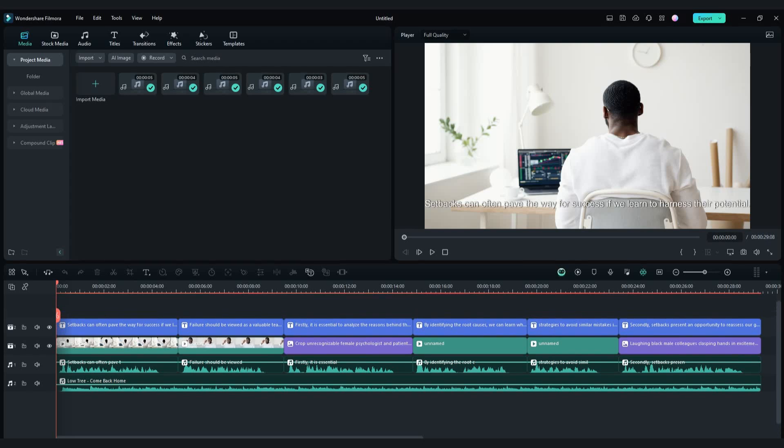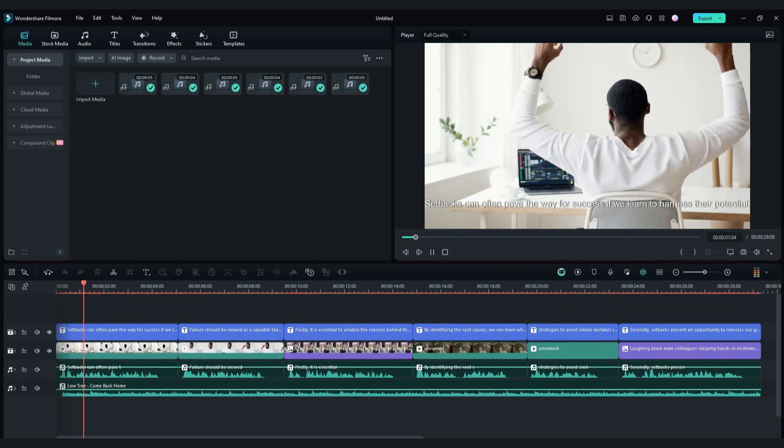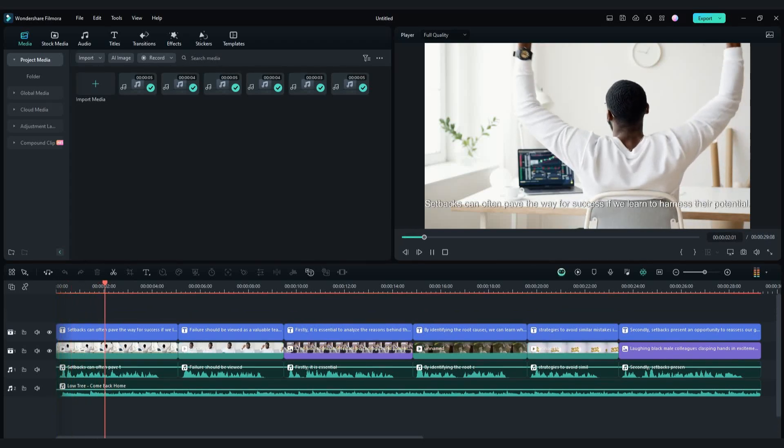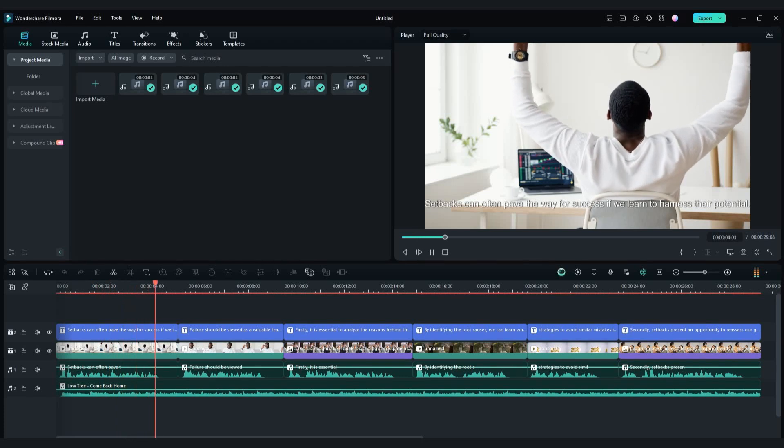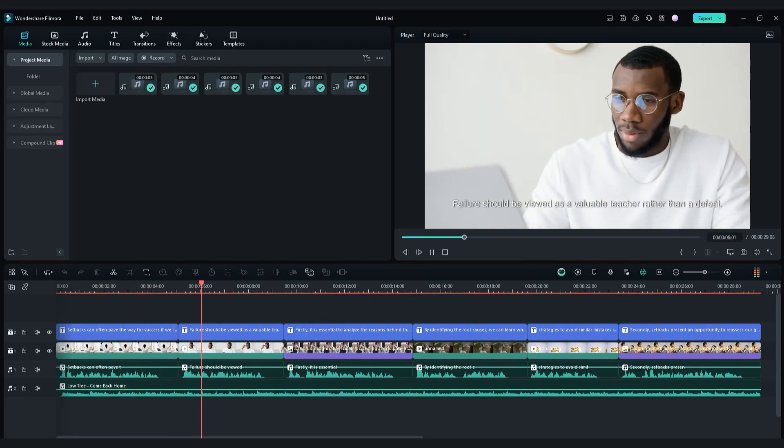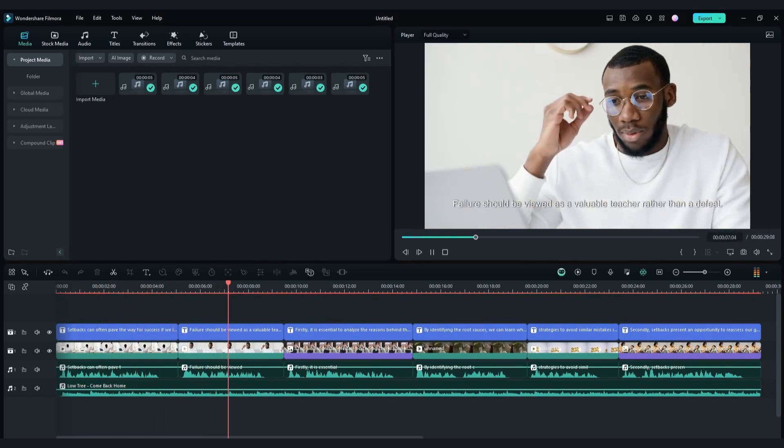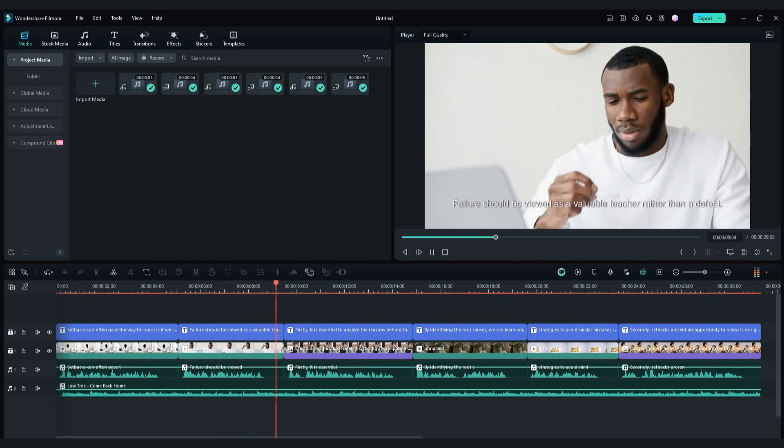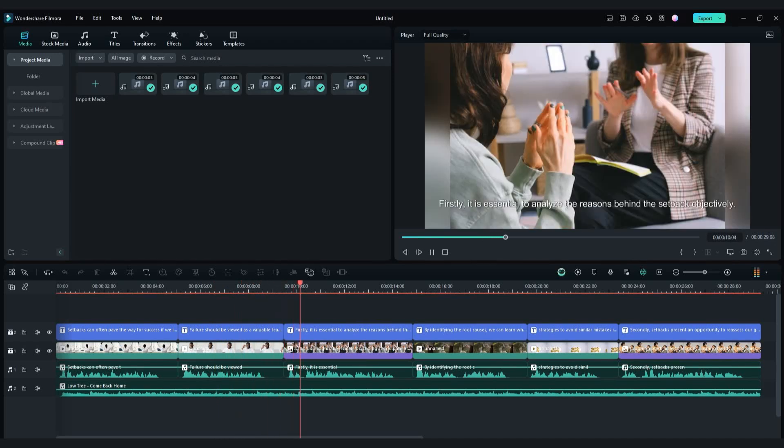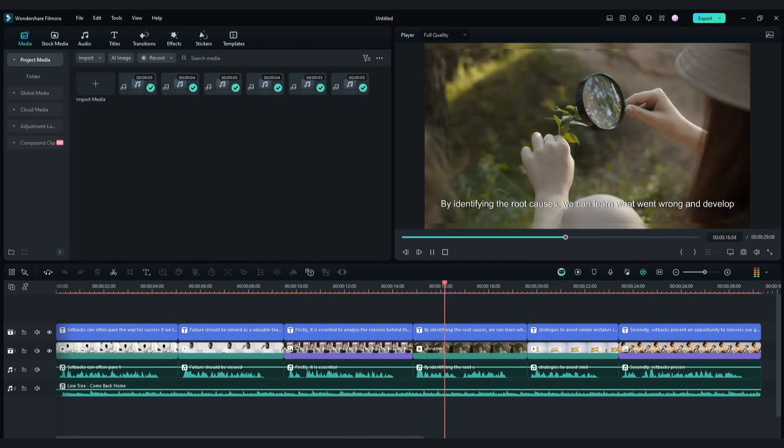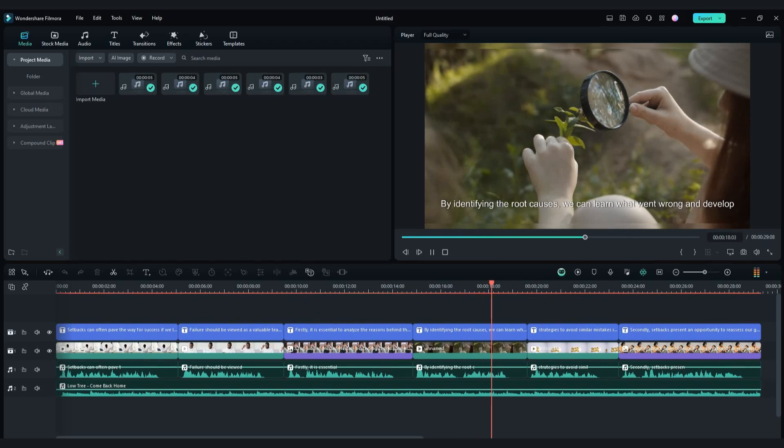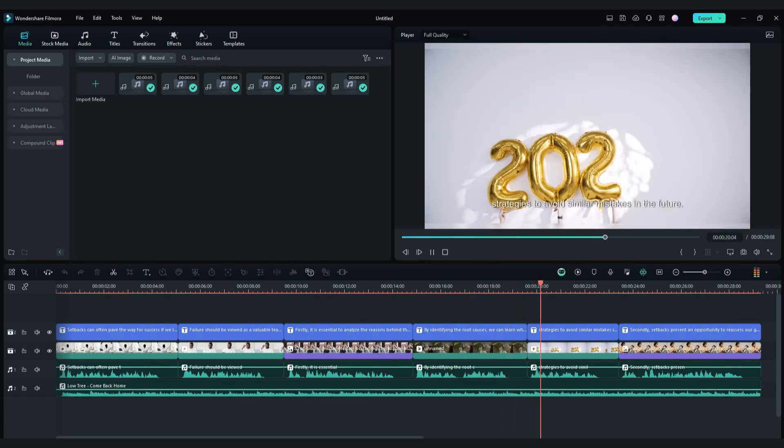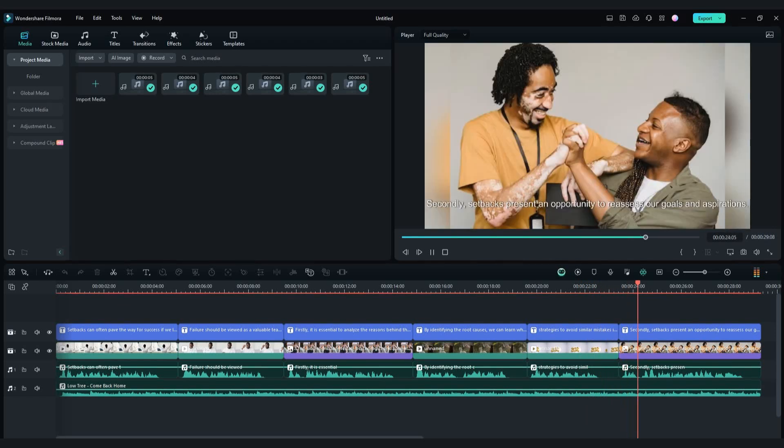And here it is, let's see the final result. Setbacks can often pave the way for success if we learn to harness their potential. Failure should be viewed as a valuable teacher rather than a defeat. Firstly, it is essential to analyze the reasons behind the setback objectively. By identifying the root causes, we can learn what went wrong and develop strategies to avoid similar mistakes in the future. Secondly, setbacks present an opportunity to reassess our goals and aspirations.